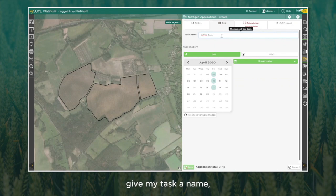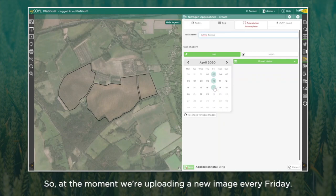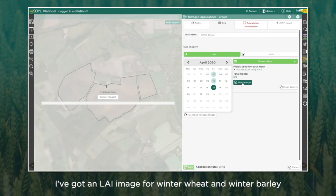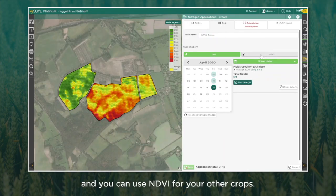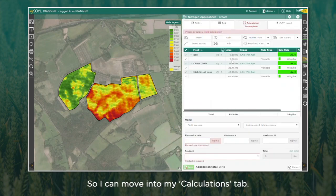Then I move across into my task tab and give my task a name. Now I can choose either an LAI or an NDVI image. At the moment we're uploading a new image every Friday. You've got an LAI image for winter wheat and winter barley — use NDVI for your other crops. Then you can see I've got my map on the left here.